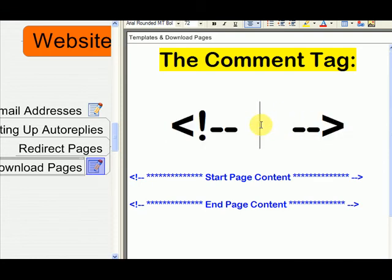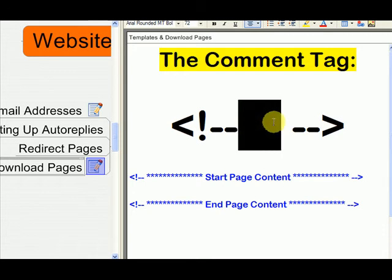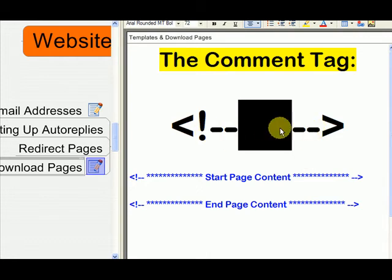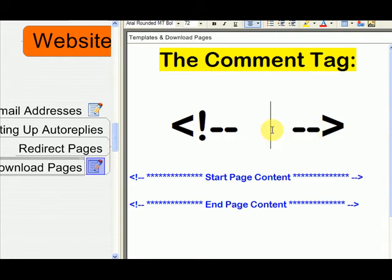So if you want to make a little comment in your code, you could just put this tag and then the right-hand tag. And in the middle, you can type whatever you want, and the HTML editor will ignore that. So it won't display it on the screen.